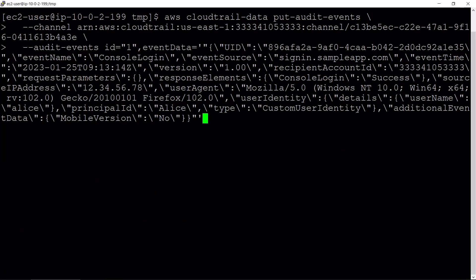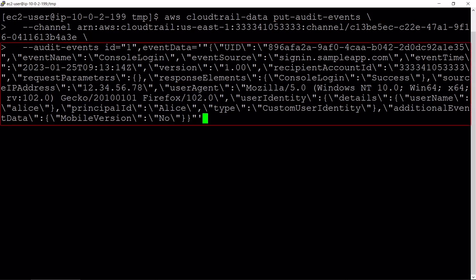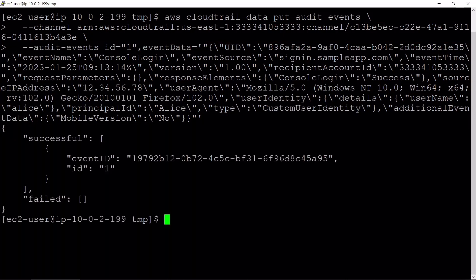We'll use the Put Audit Events API to put the event into our account's CloudTrail Lake event data store. We'll specify the channel ARN we copied and the audit events we want to input into CloudTrail Lake. Our events were successfully ingested into the CloudTrail Lake channel.